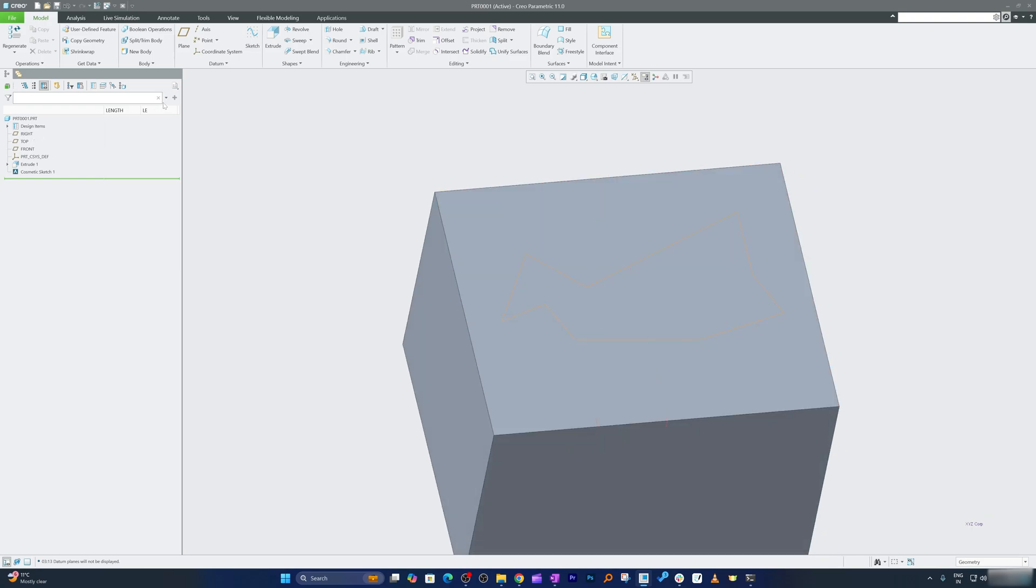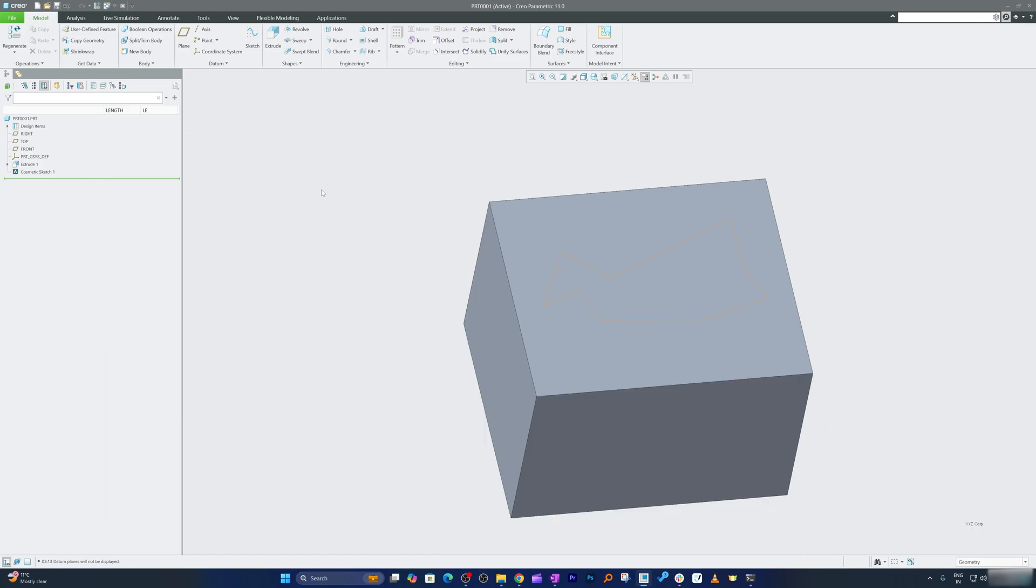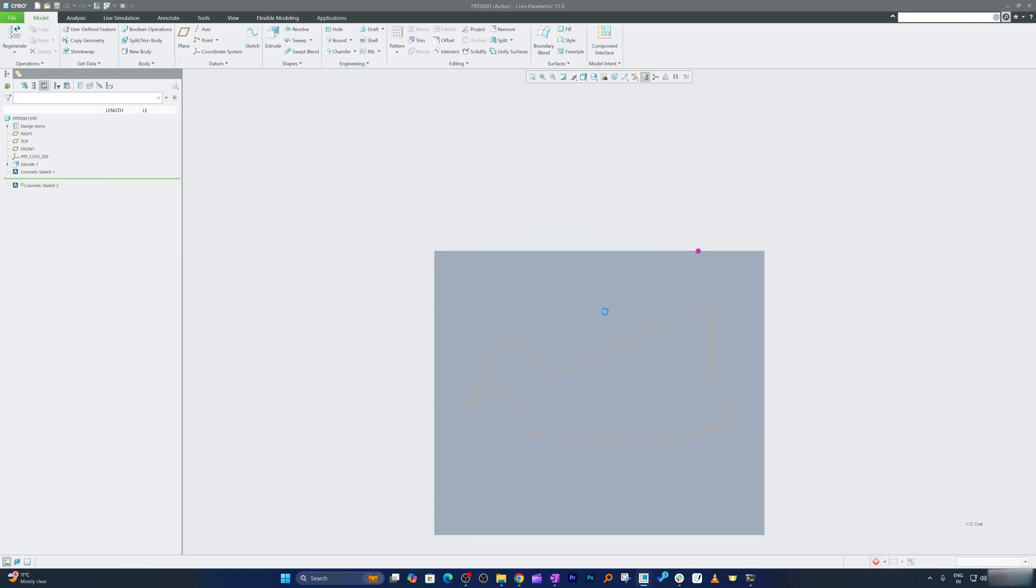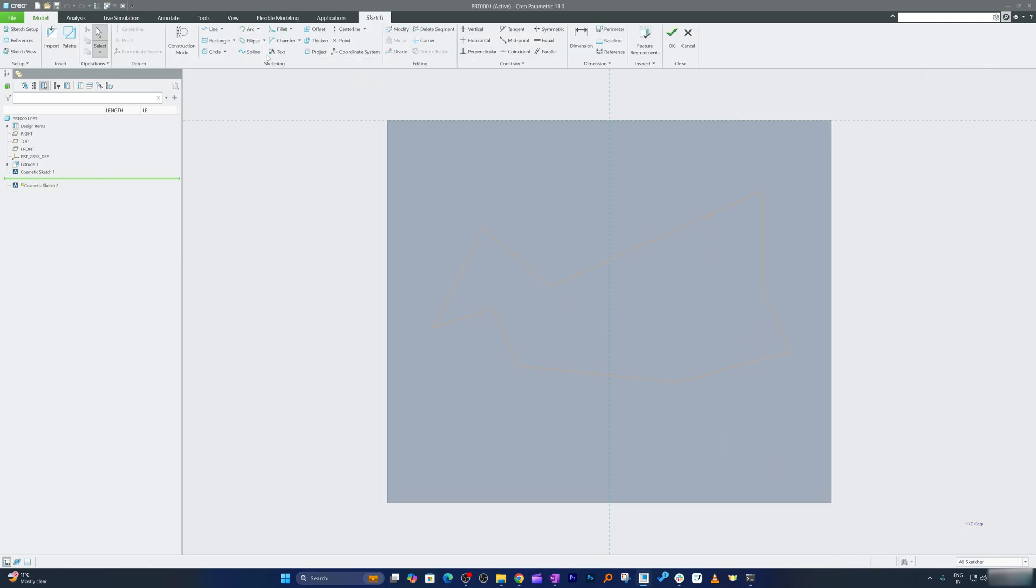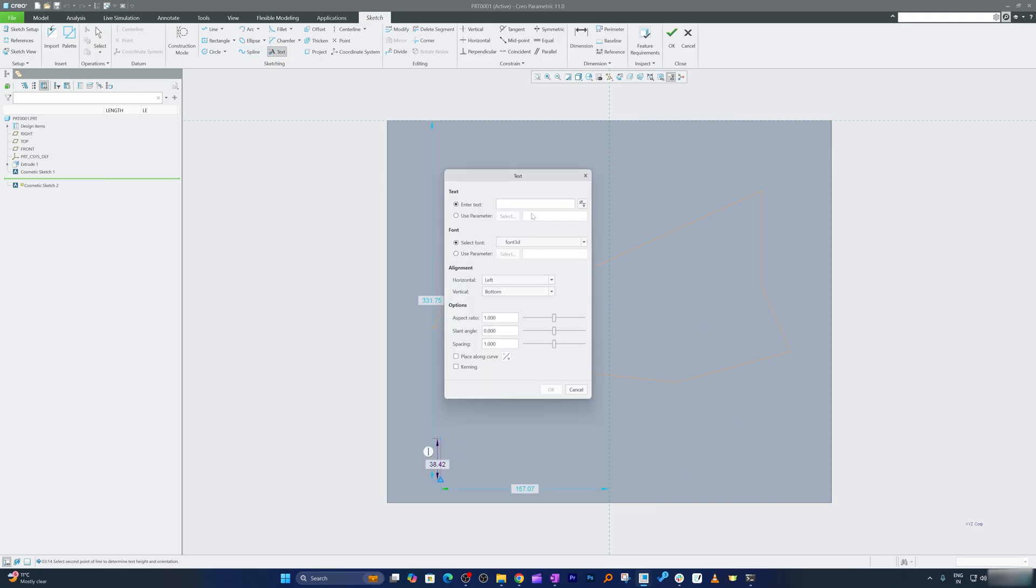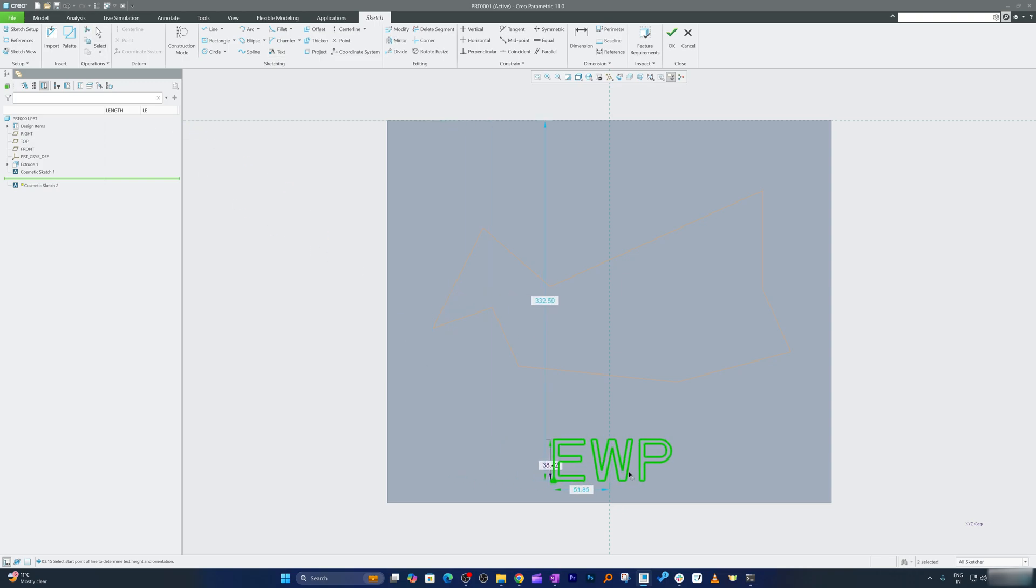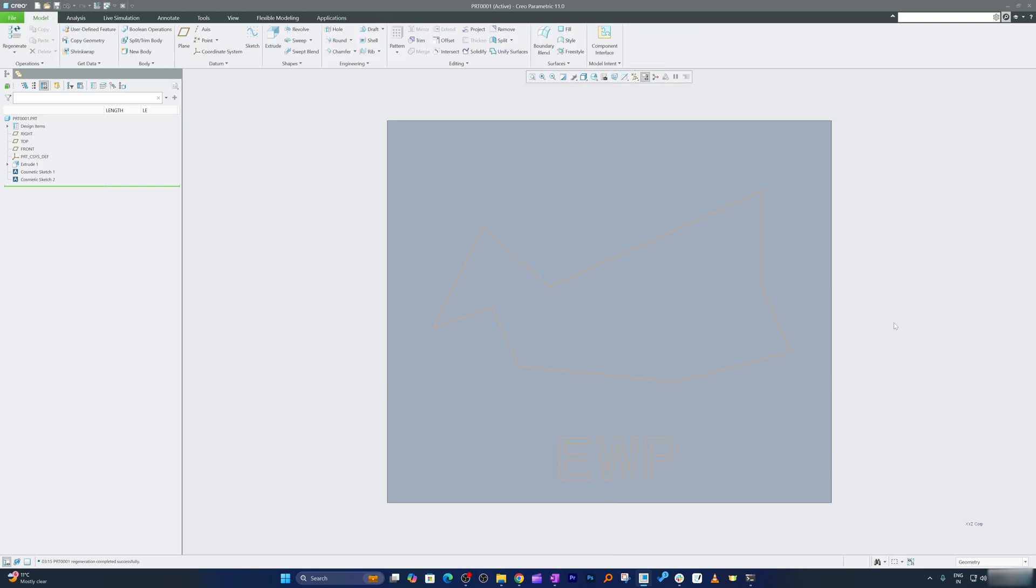And again let me add one more cosmetic sketch here and this time I would like to write here. Okay, so for that I can use this text tool and I'm gonna mention here Engineering with Pritam, which in short can be EWP. And now let me again place it here and there we go.